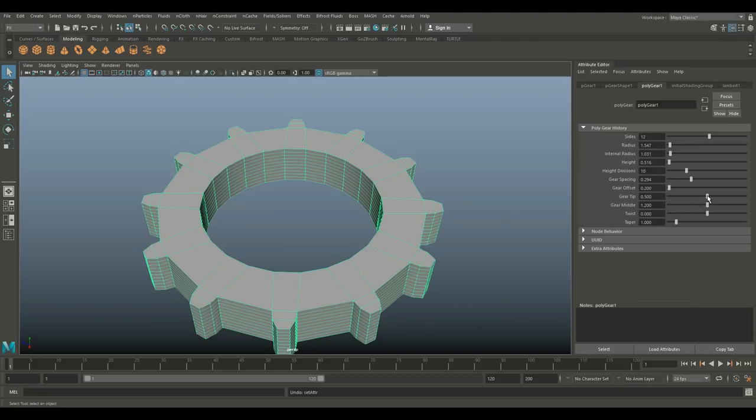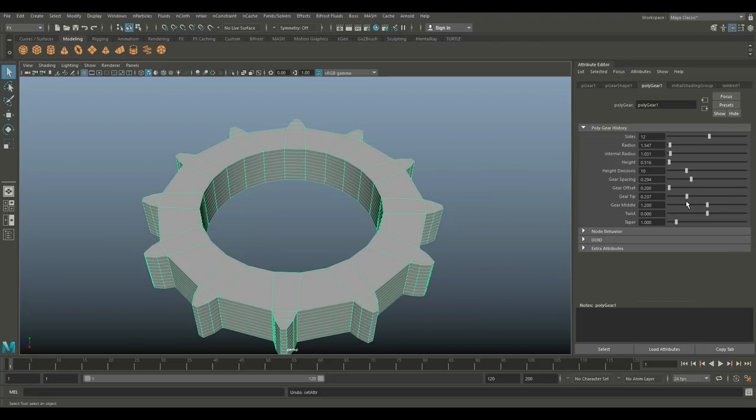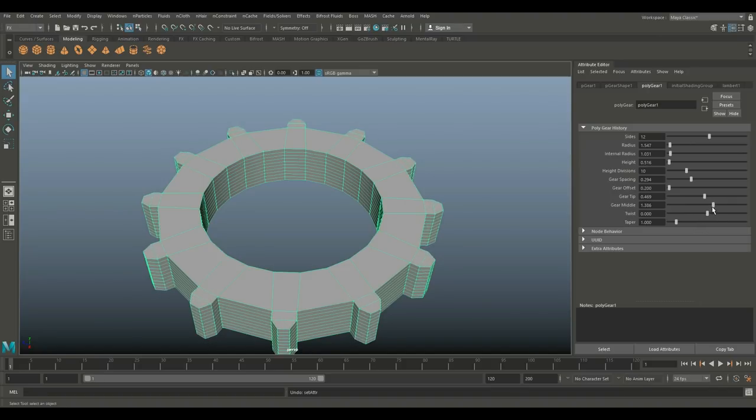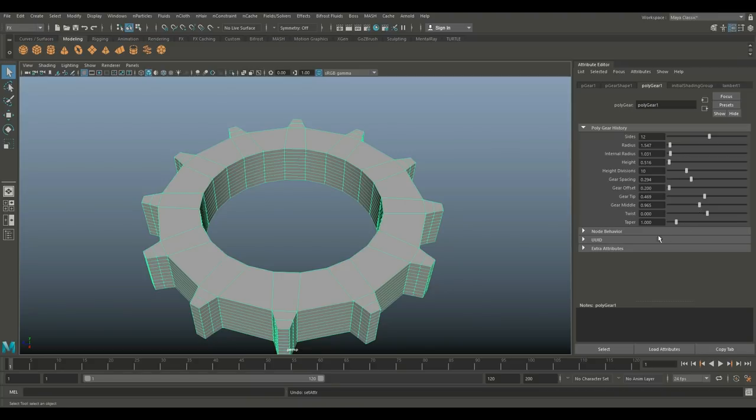And then the gear tip - you can make that thinner, thicker. We've got the gear middle if you want to make this sharper or less sharp. There we go.